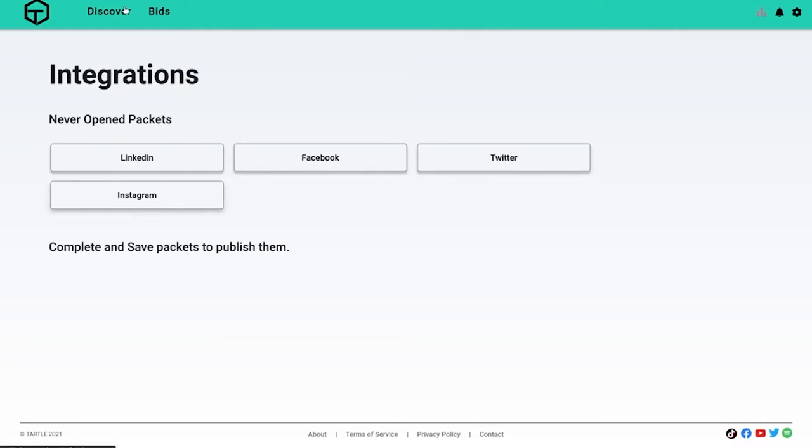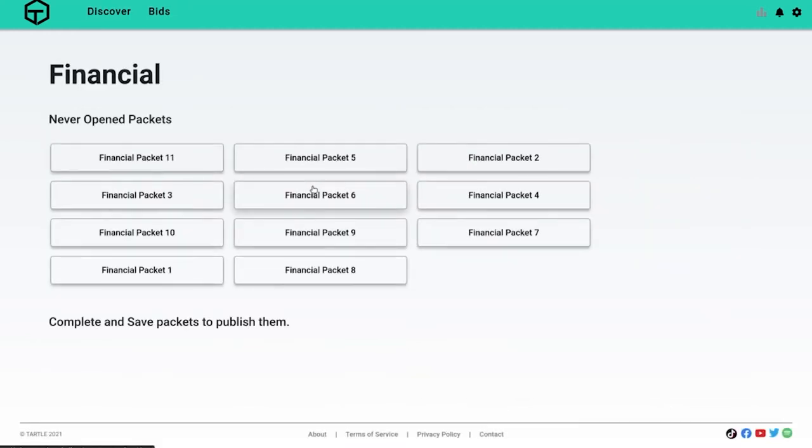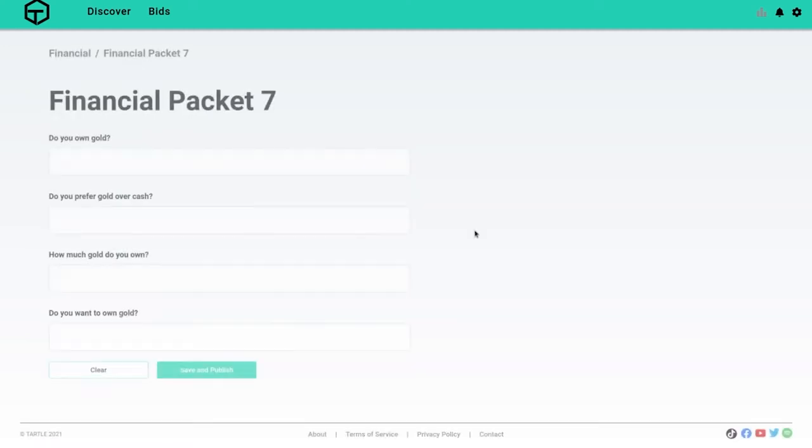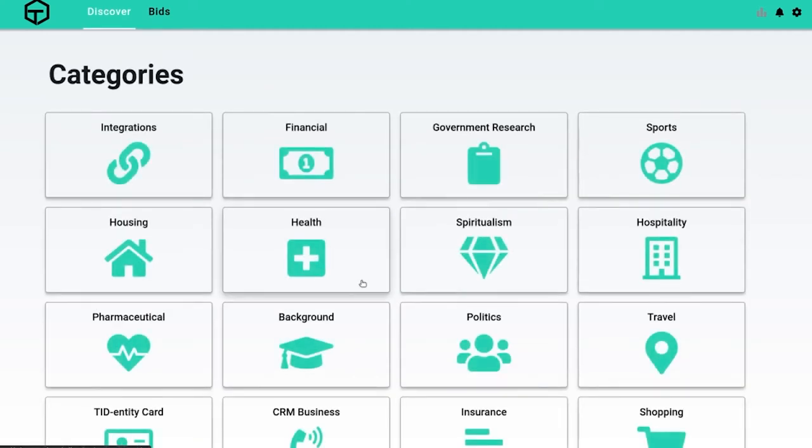So fill those integrations out, that's easy for you. This is labor free, this is the auto stuff. Now maybe I want to talk about financial stuff. This is great. Oh my goodness, look at all these packets. Opportunity, opportunity, opportunity. Looks to me in here that there are 11 different types of opportunity that can be filled out just under one category: financial information. And these get updated all the time. Do you own gold? Do you prefer gold over cash? How much gold do you own? Do you want to own gold? This is terribly easy.